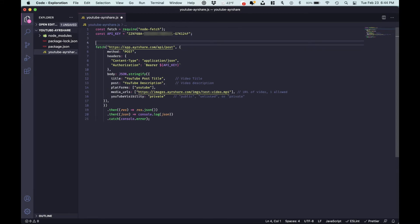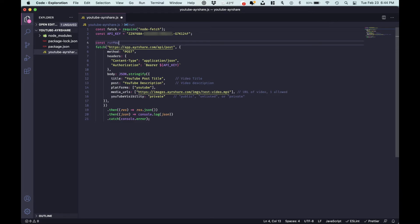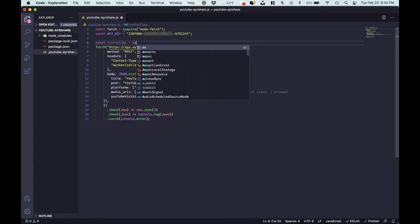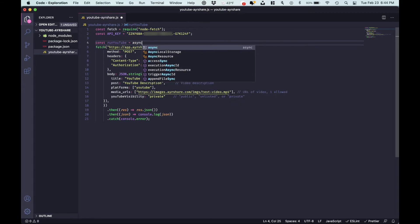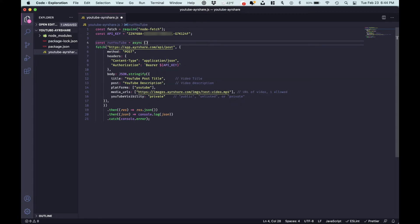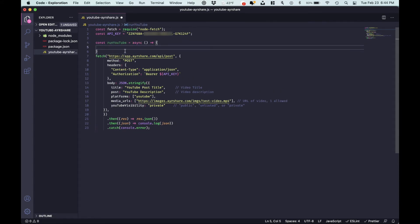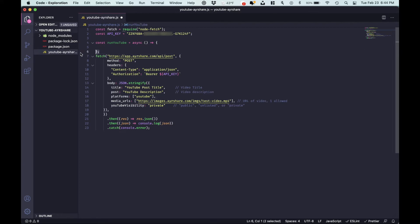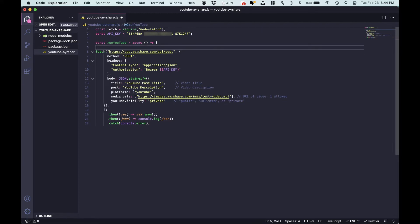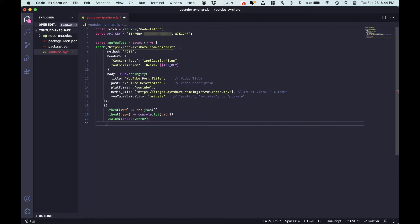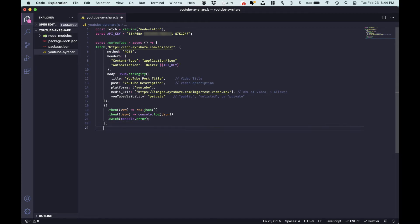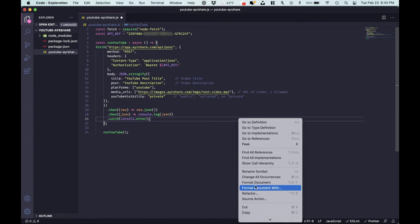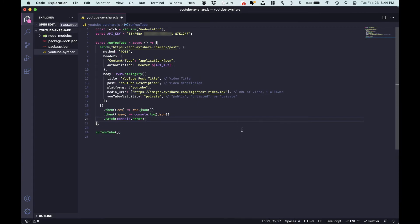Now just one other thing before we run this, we do have to put this within a function. So we'll call it run YouTube. Put it in the body. Run YouTube. And right here.